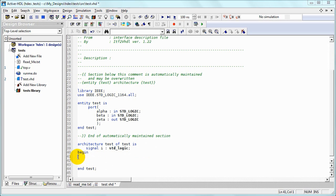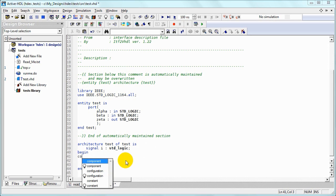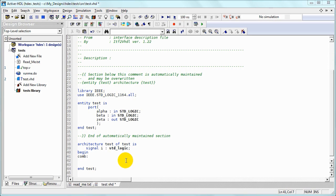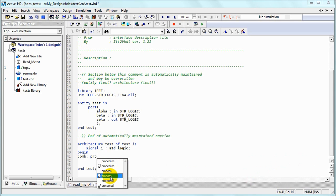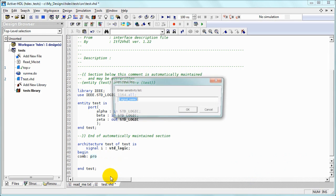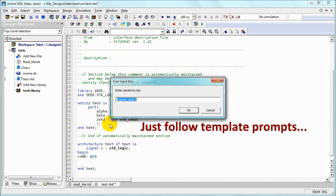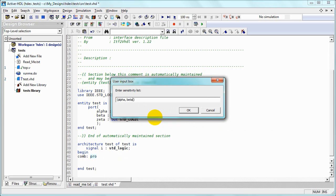And let's create a labeled process statement. This time we can use a template. That's the auto-complete with light bulb symbol. We select process template and just follow prompts.